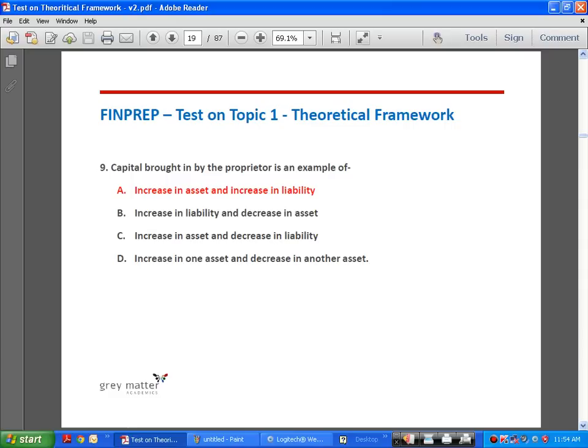We must understand the concept of duality or the dual aspect concept, on which the entire double entry system of accounting hinges. Every transaction has two effects — a debit effect and a credit effect, equal but opposite. When capital is brought in by the proprietor, the liability of the business increases because the business must return the capital. The capital can be in the form of cash or an asset, so the asset also increases. Answer is A.